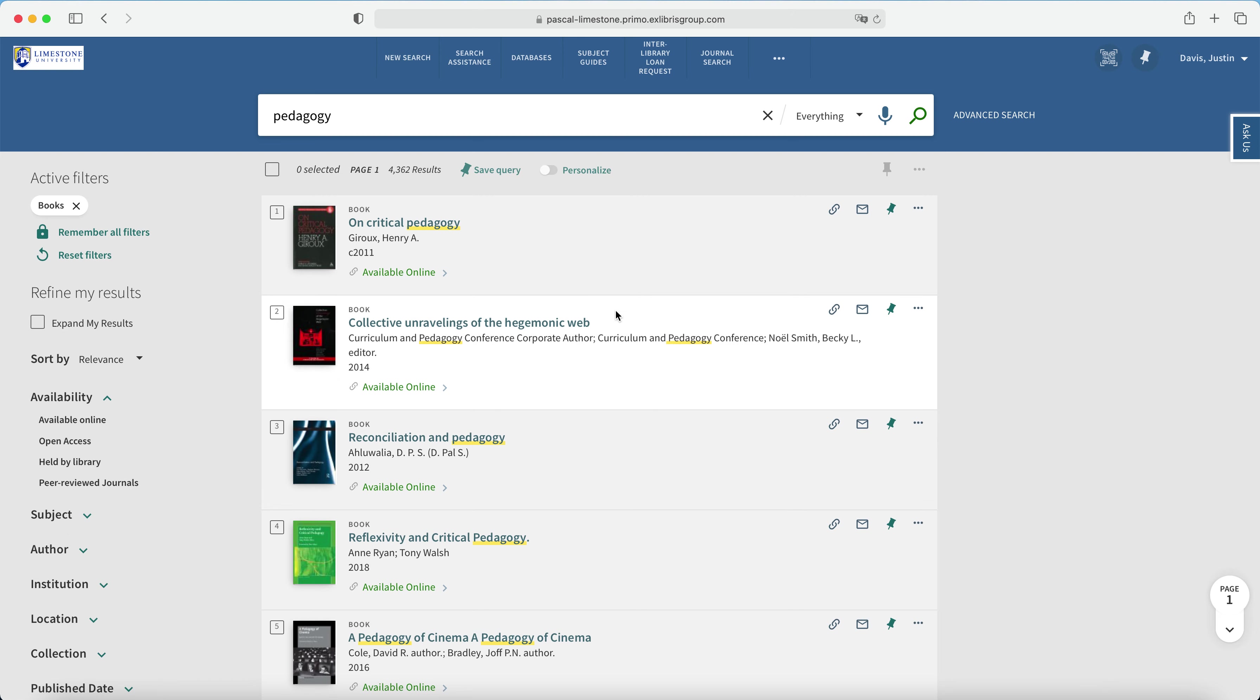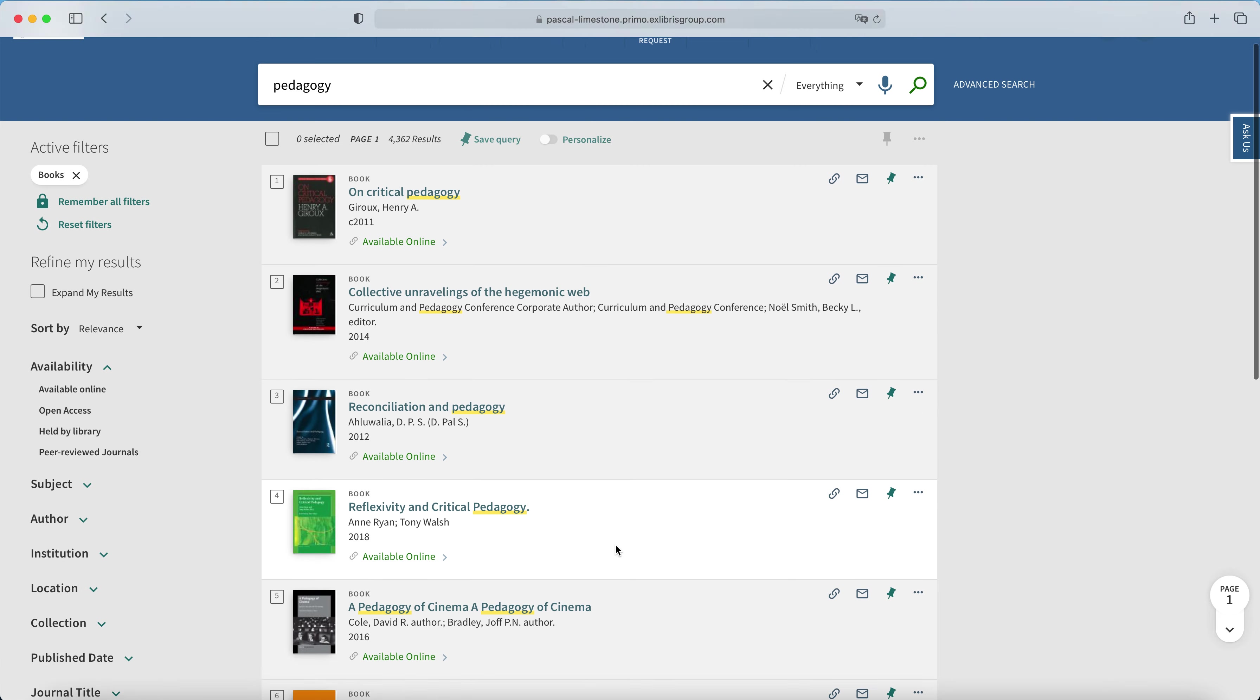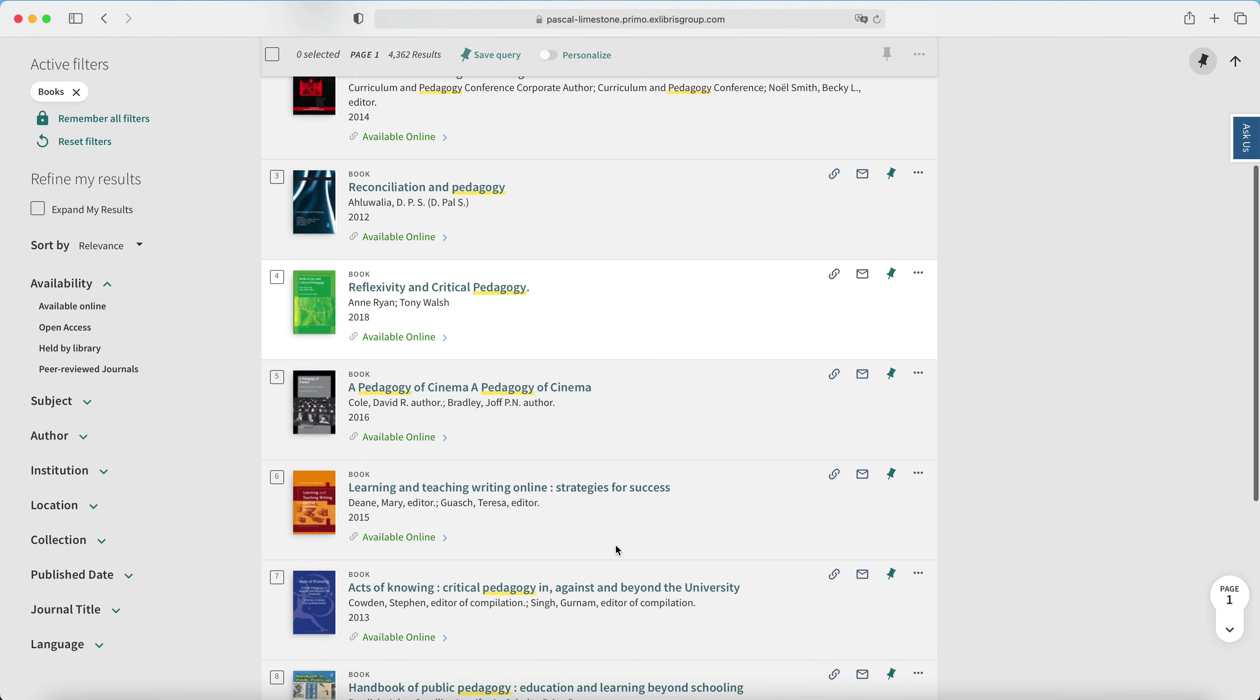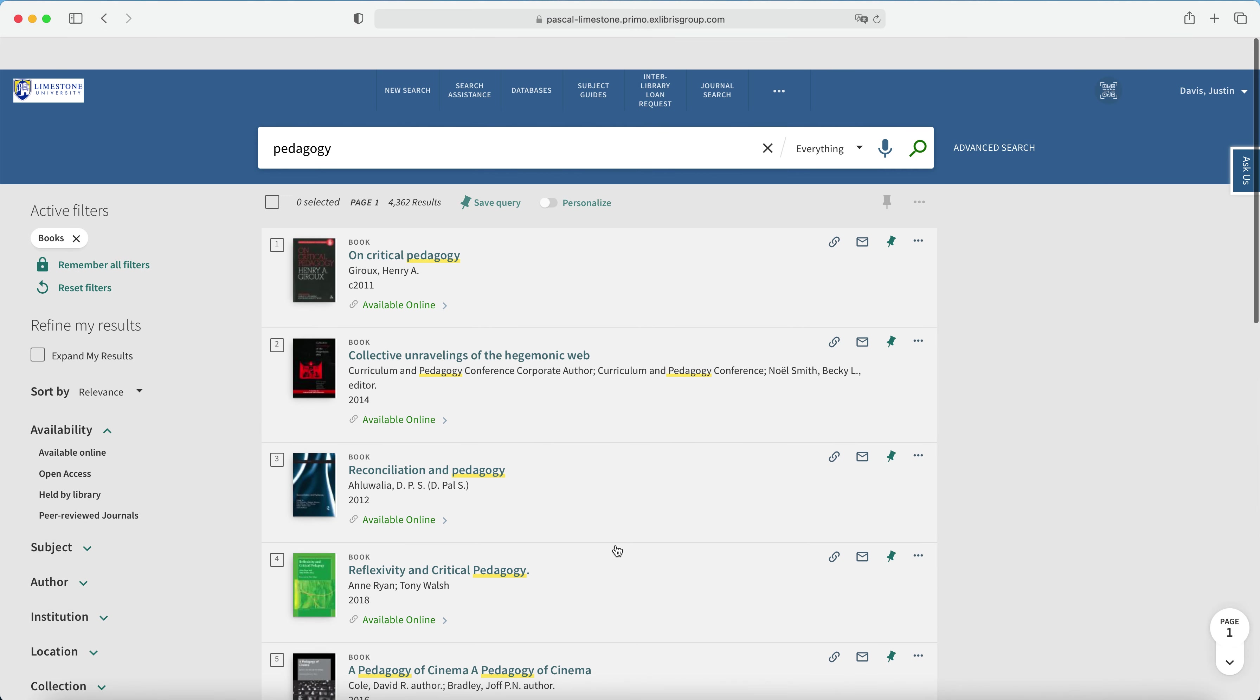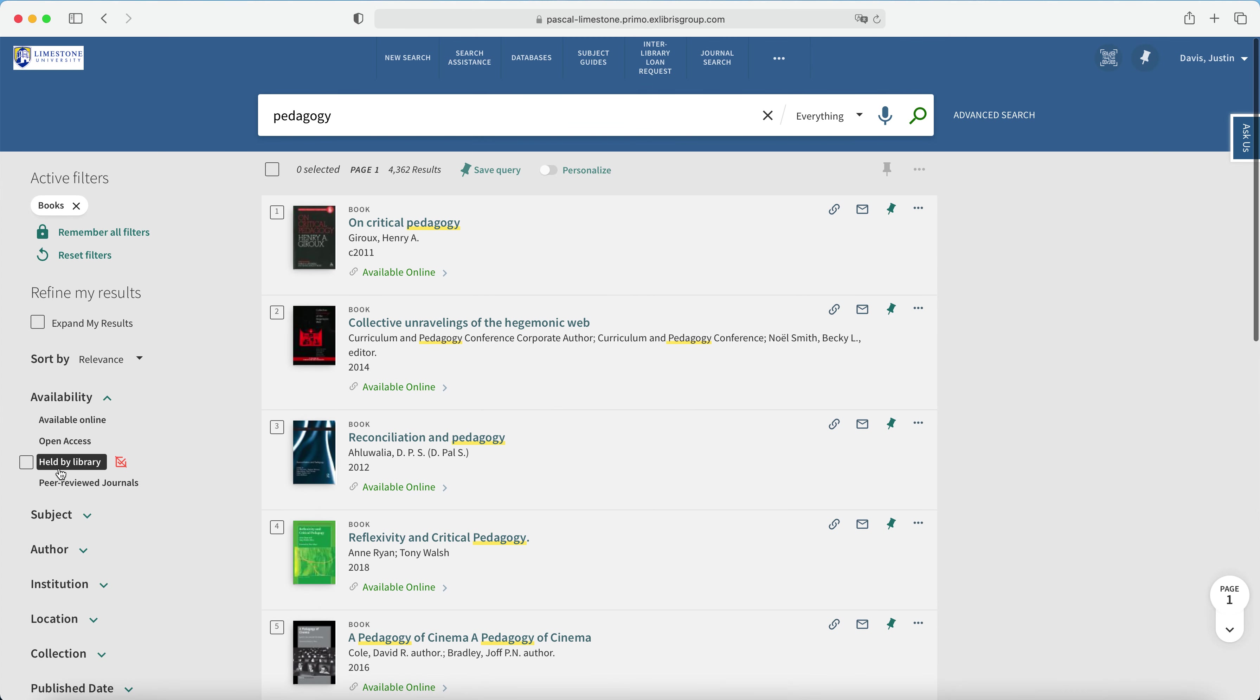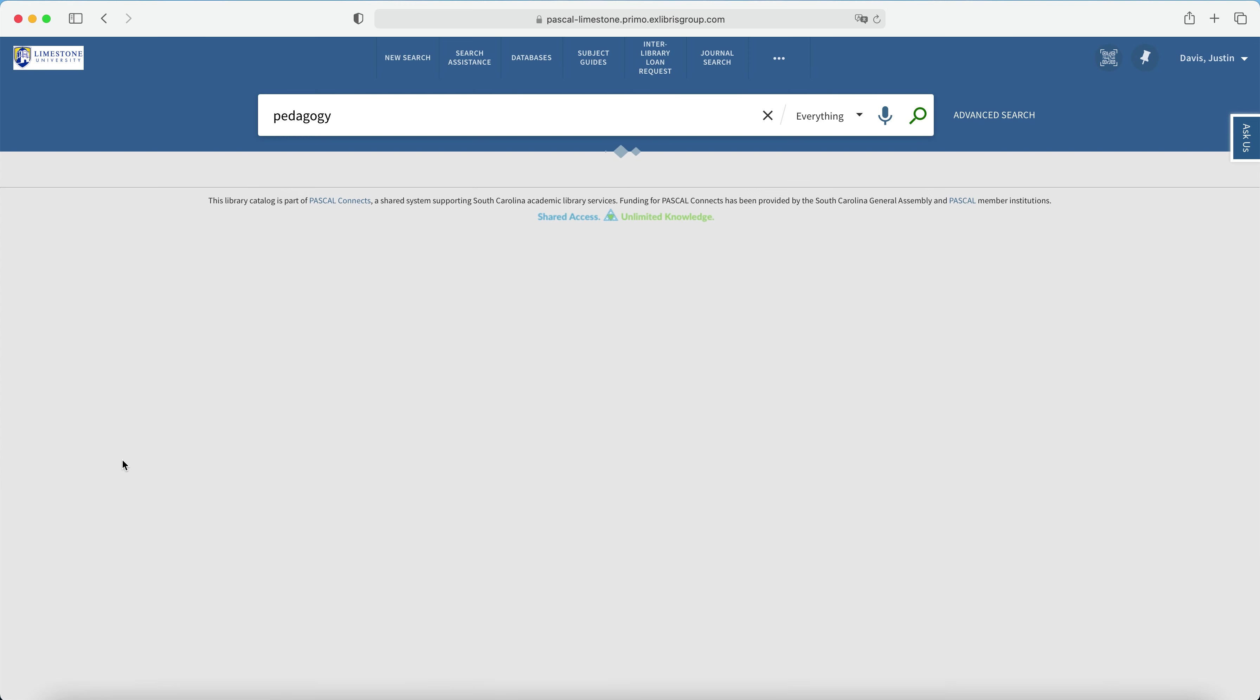Now notice that most of the results that I'm seeing actually are available online. If I wanted to limit myself down to books on the shelf, that is books in the stacks, I would select held by library, but note that I can also exclude held by library books under availability.